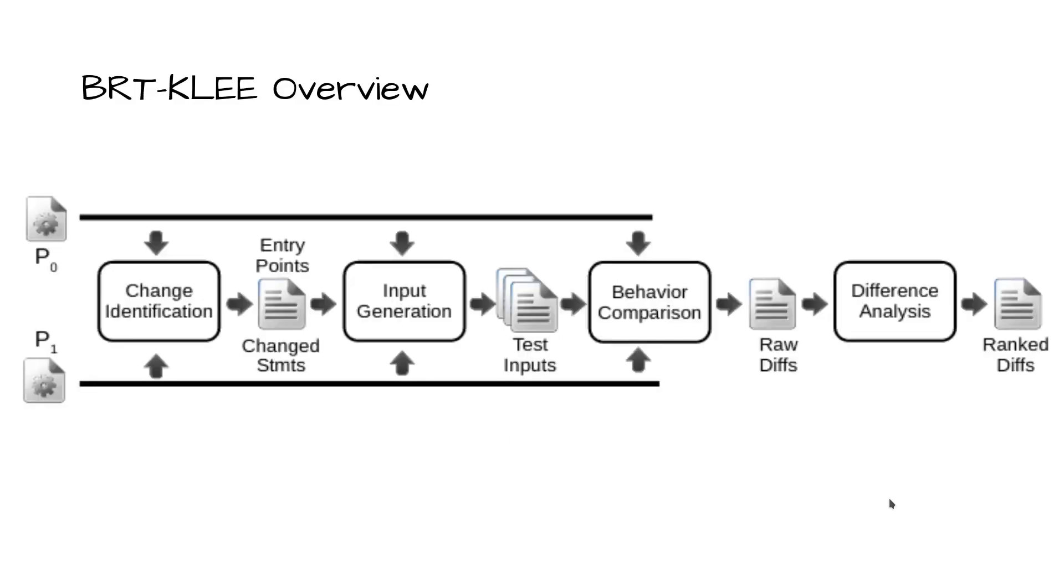Here we present an overview of our tool for behavioral regression testing, BERKELEY. Its only inputs are the original and updated versions of the program, P0 and P1. It proceeds in four phases.